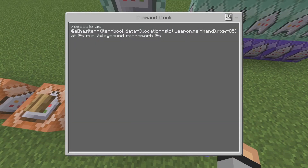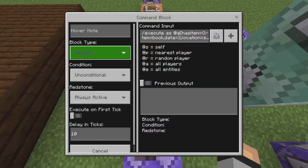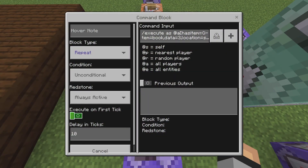The next command is going to be playing the sound random.orb. It's the same command from before except we've changed it from the scoreboard to play sound random.orb at @s. That's all we've done. It's a chain conditional always active command, and the first one is a repeating always active with a tick delay of ten ticks, with execute on first turned off.